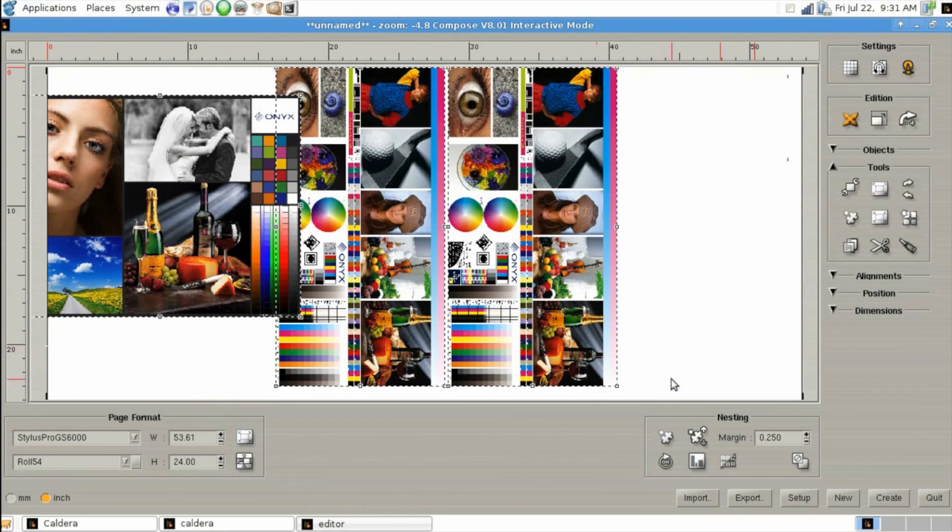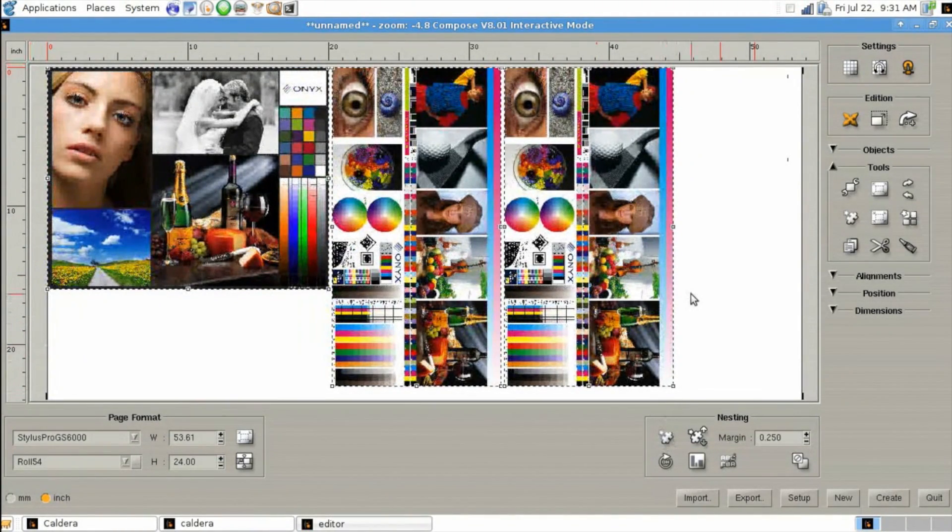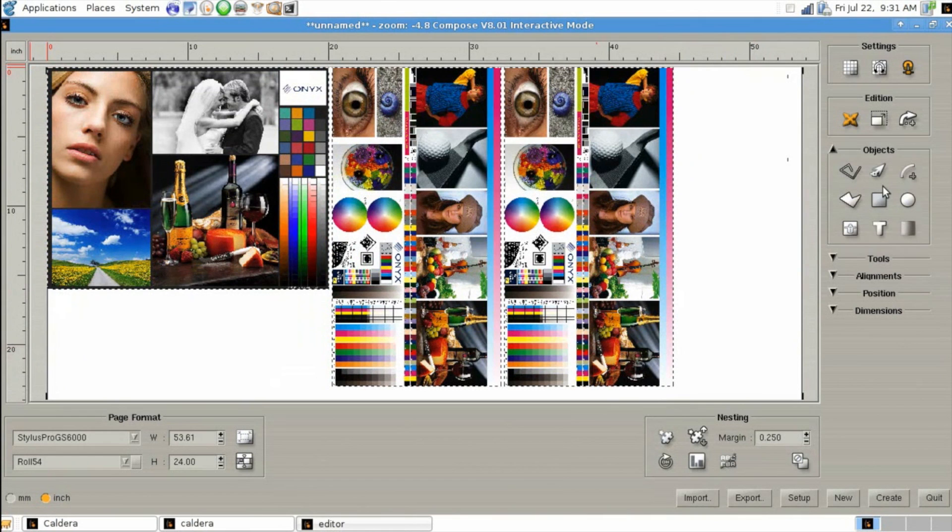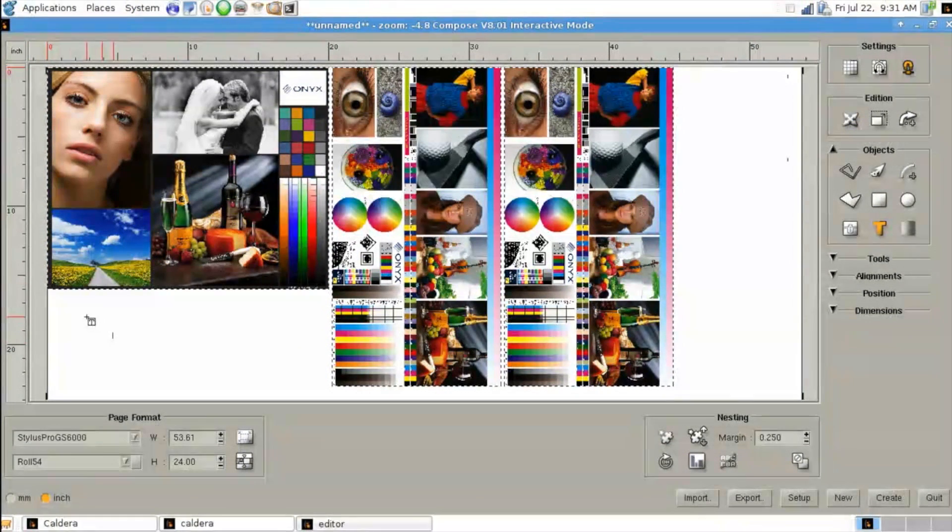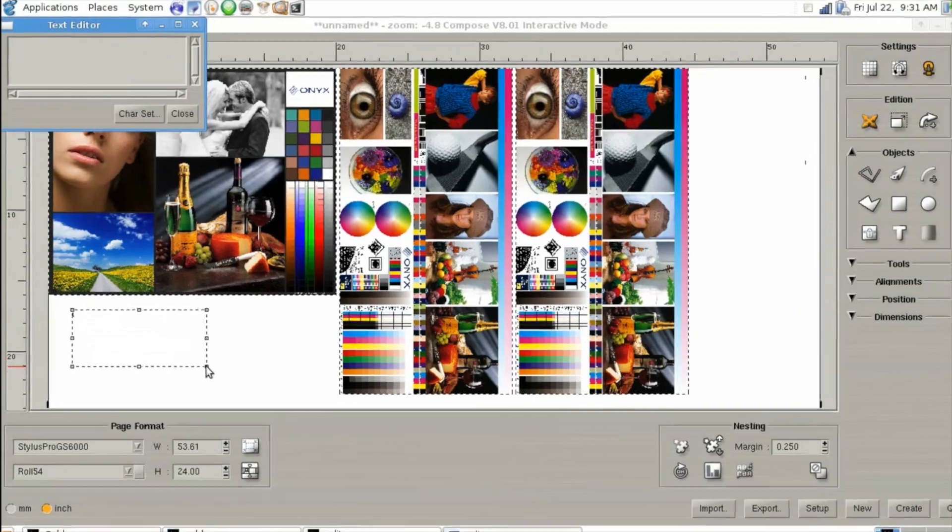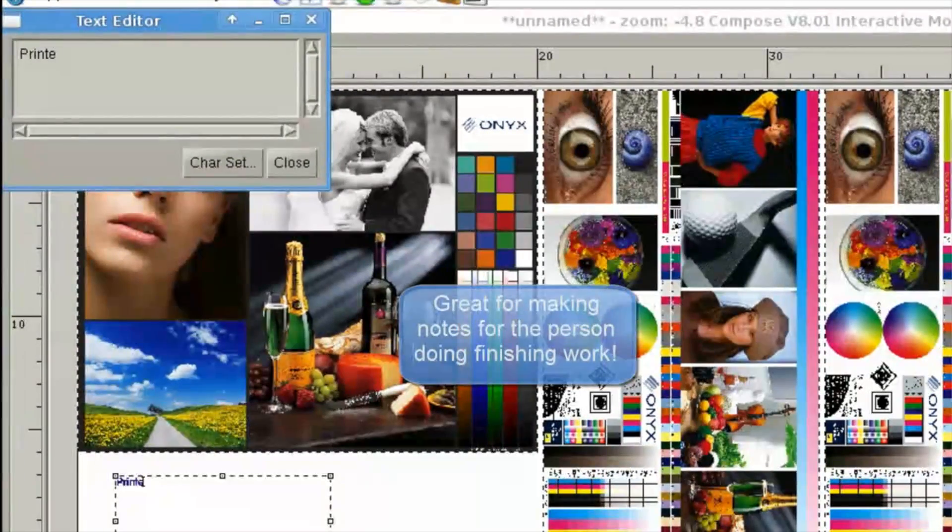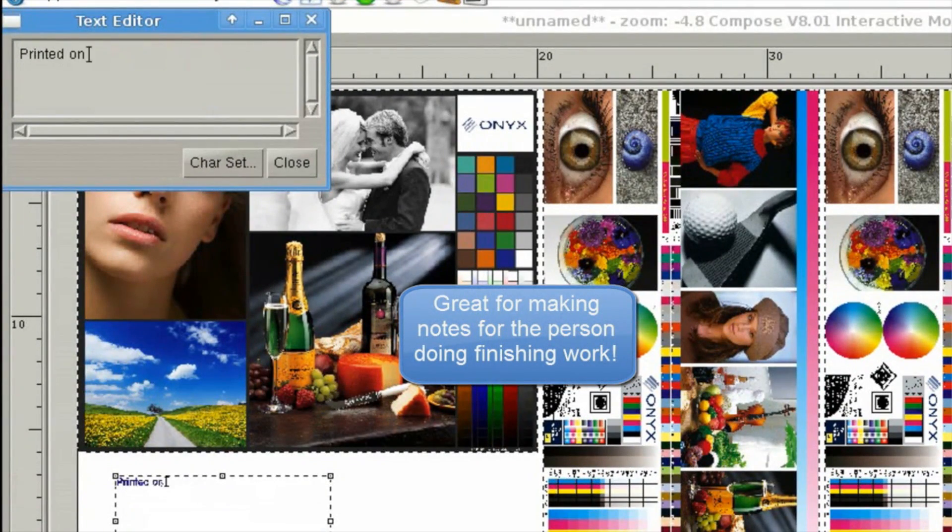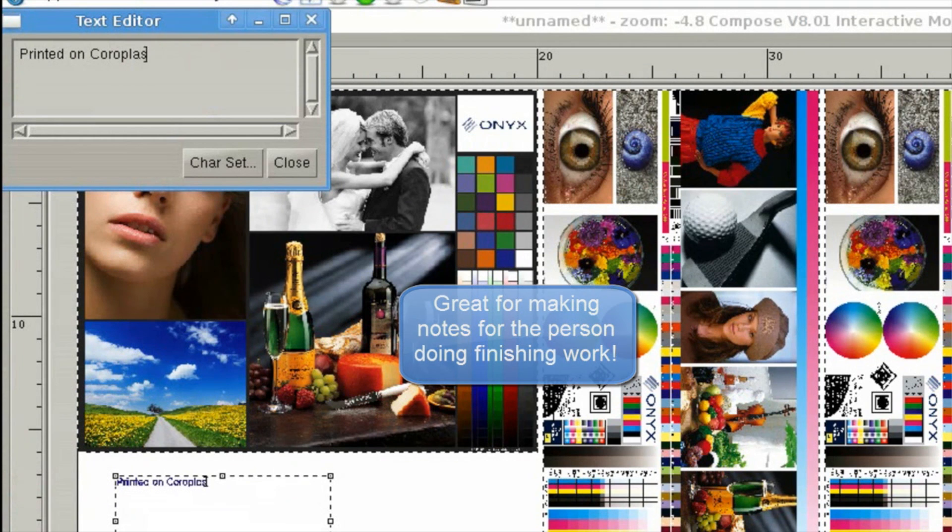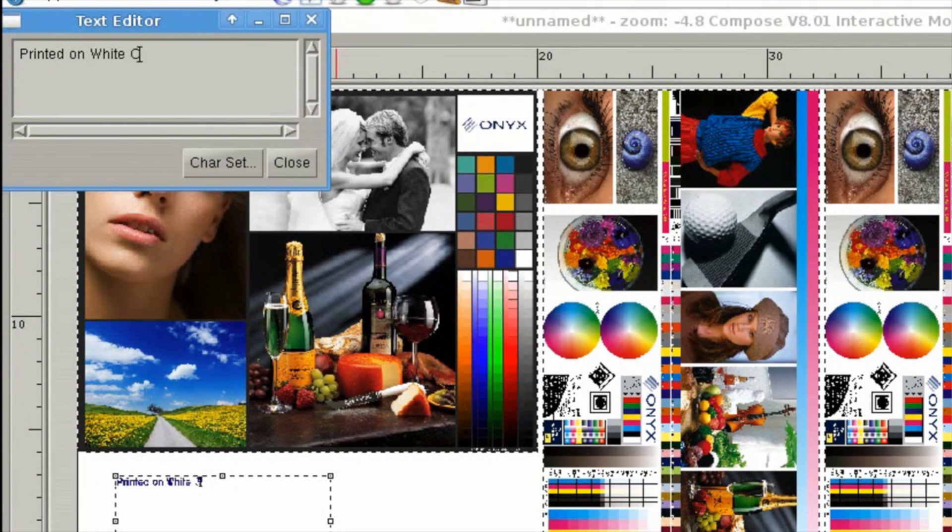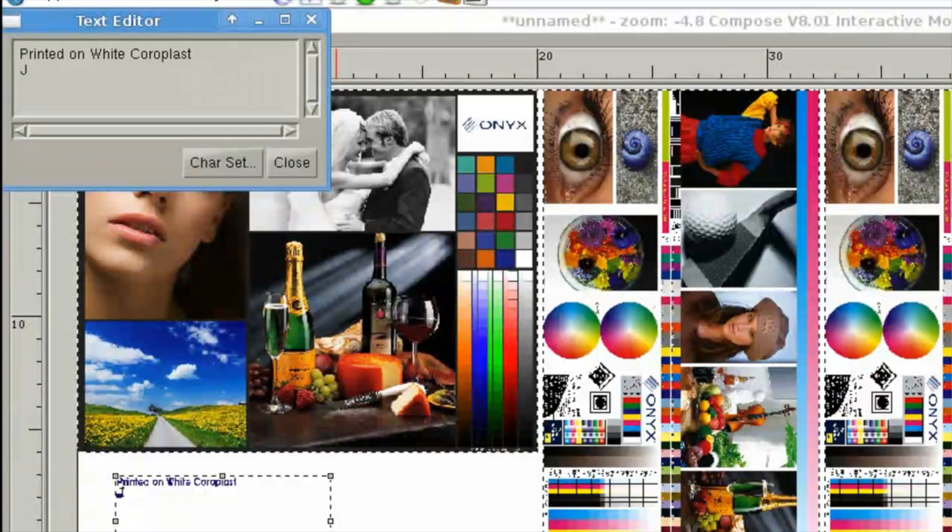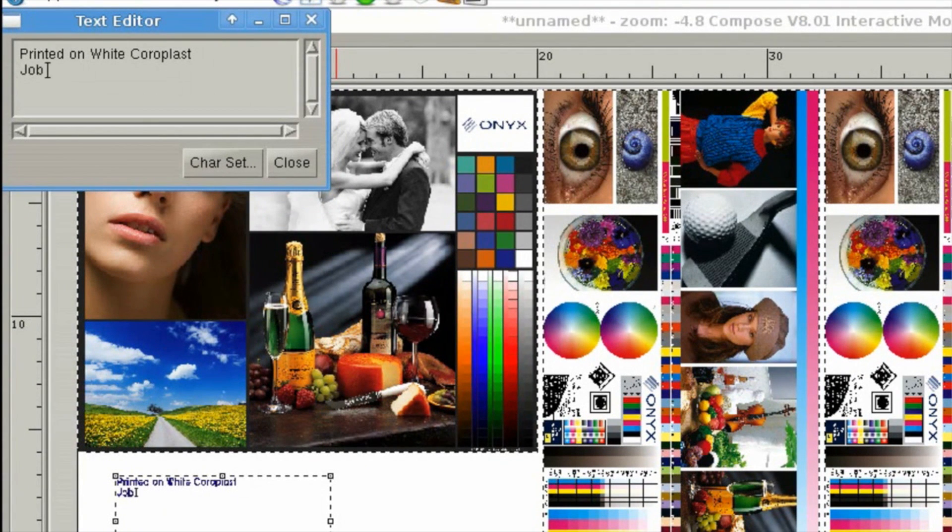Another great feature is the object tool where you can apply text messages. Now you can use this text to simply click and draw a text box and then add information such as who this job is for, a job number or what material to print it on. All of these will make your life much easier when you're actually printing out the file and letting you know for finishing and production purposes.